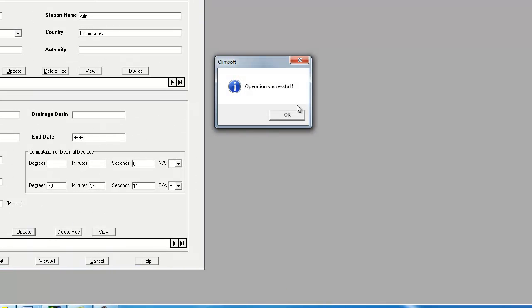We click on Update, and again, Klimsoft tells us that this operation was successful. So we click OK.